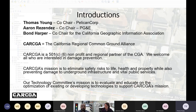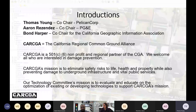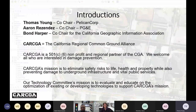Good morning everybody. My name is Thomas Young, I'm from Pelican Corp and I'm the co-chair of the Technology Committee. My other co-chair is Aaron Resendez from PG&E, and today we have Bond Harper presenting on GIS. CARGA is the California Regional Common Ground Alliance, a 501(c) non-profit regional partner of the Common Ground Alliance. We welcome all who are interested in damage prevention — CARGA's mission is to eliminate safety risks to life, health, and property while preventing damage to underground infrastructure.